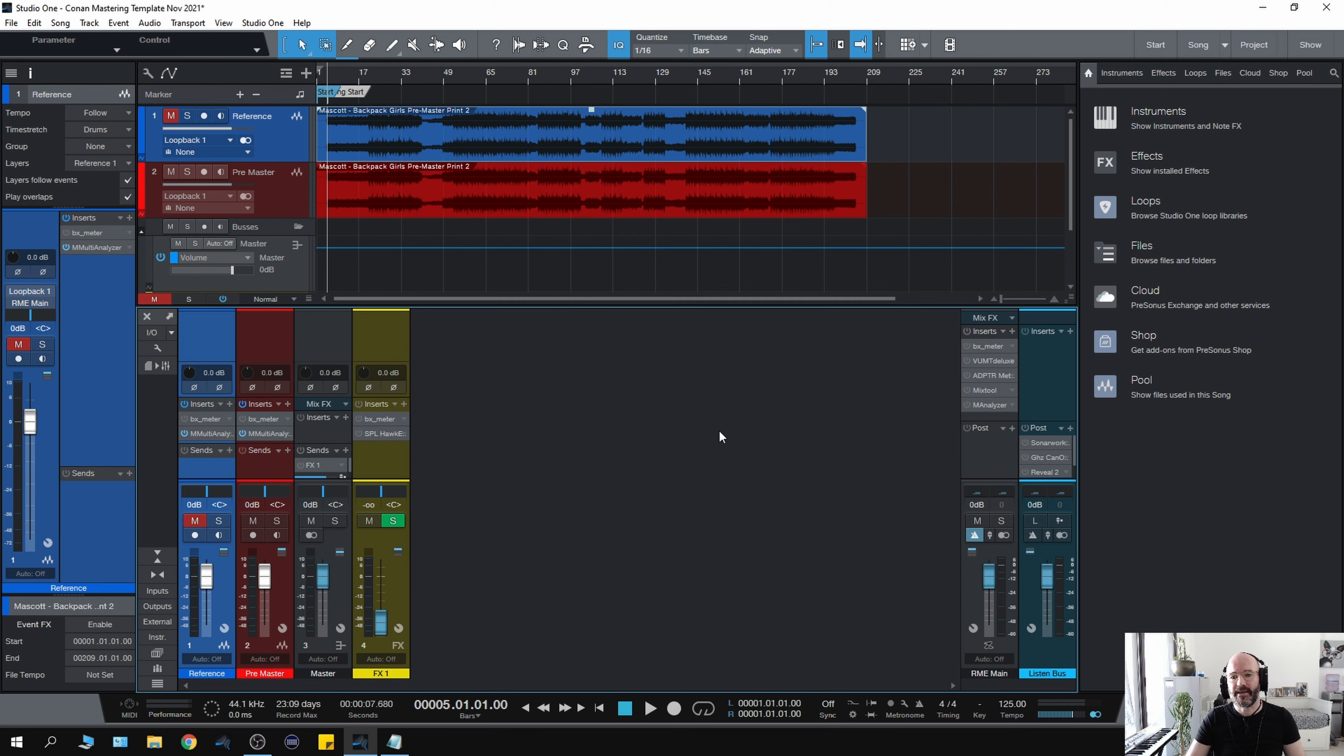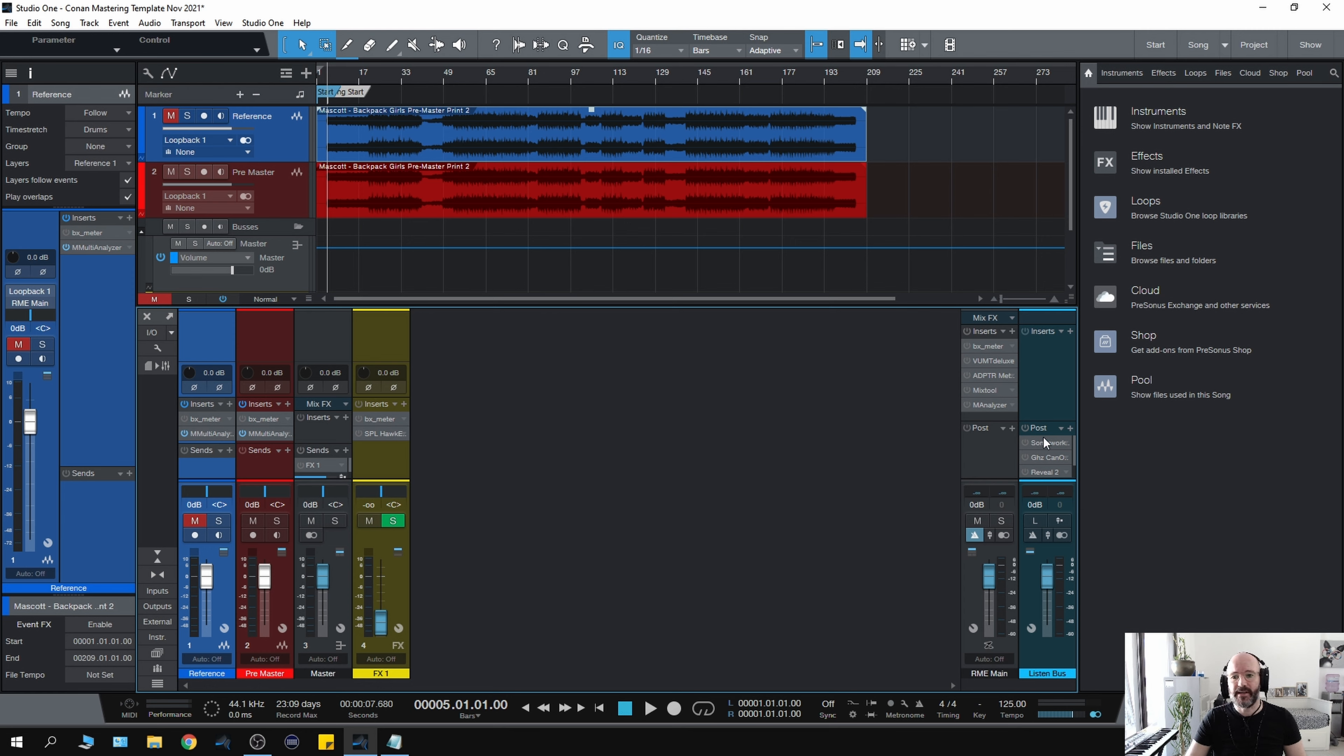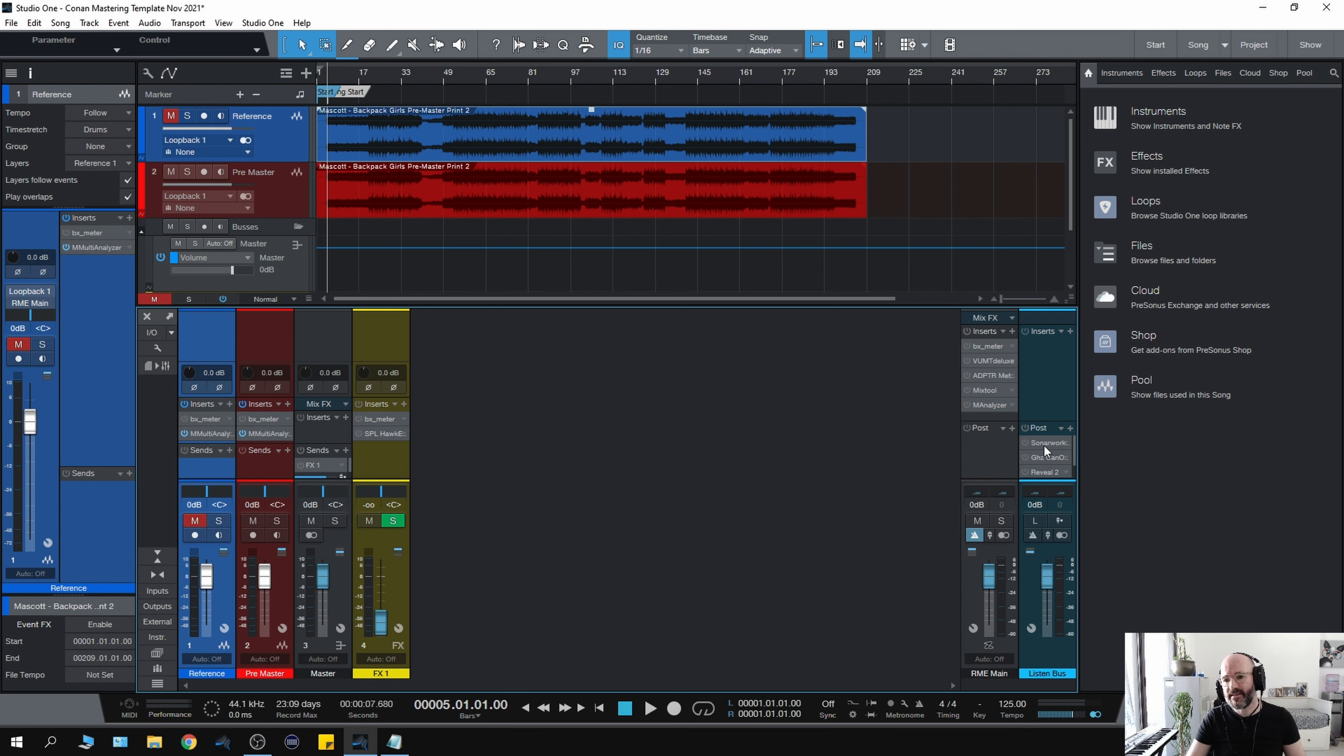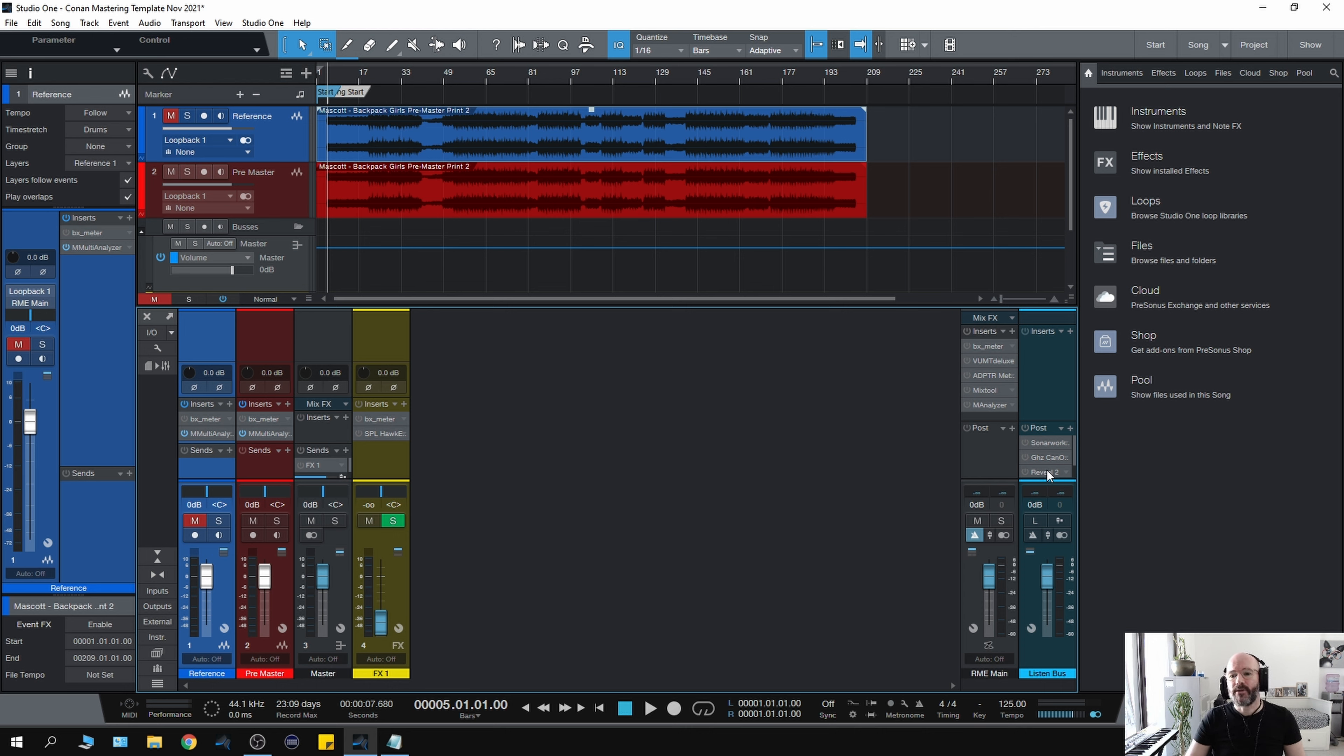On the listen bus, which is something I love about Presonus Studio One, it doesn't affect anything at all, so I could leave it on and it's not going to print. On here, because I master exclusively and mix exclusively in headphones, and I have done for three years now, I like to have some headphone software like Sonarworks, CanOpener which creates crossfeed, and Reveal 2 from Audeze, which is really good—I use Audeze headphones, so it's specifically made for that.